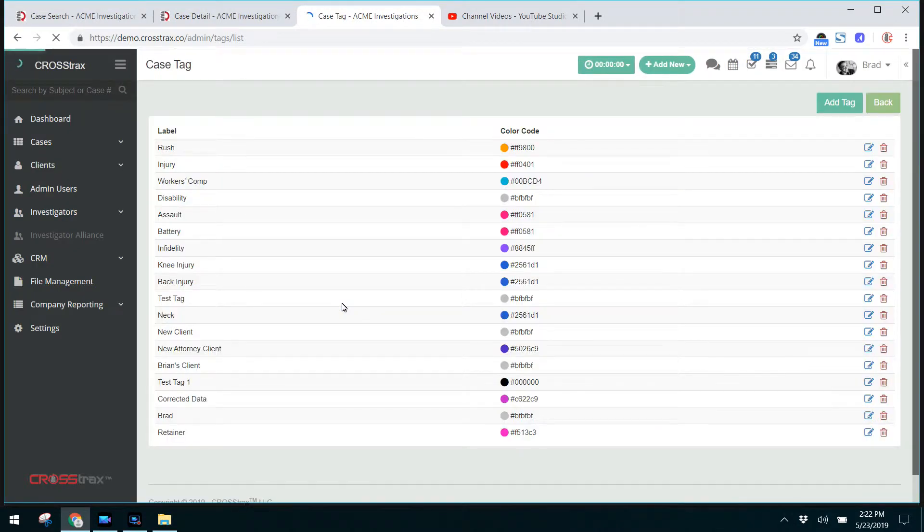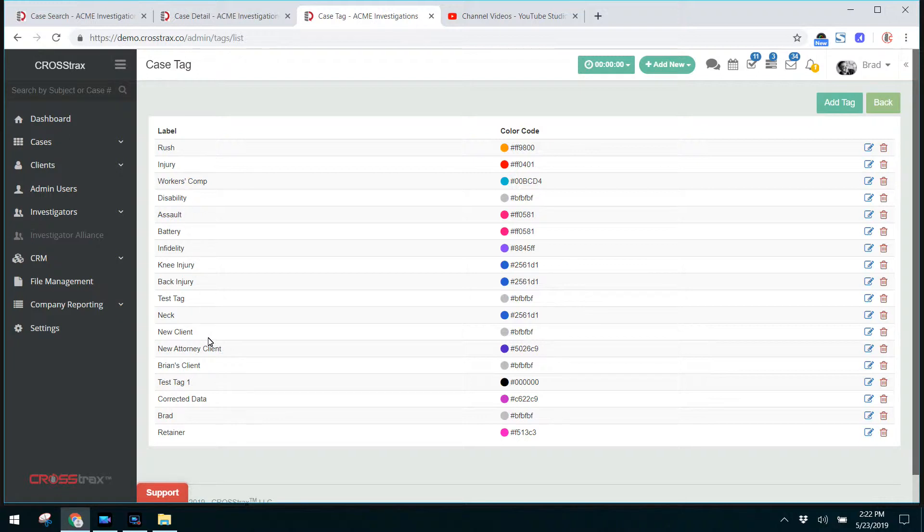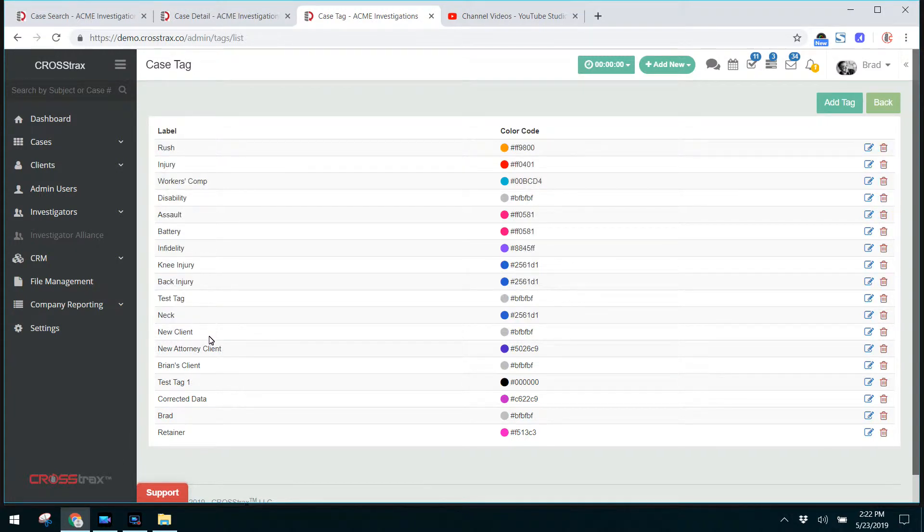These are ways to designate certain types of cases with a label that you can group together. Say you wanted to take a look at all cases from a new client. If your cases were marked and tagged as new client, those would be able to be pulled.